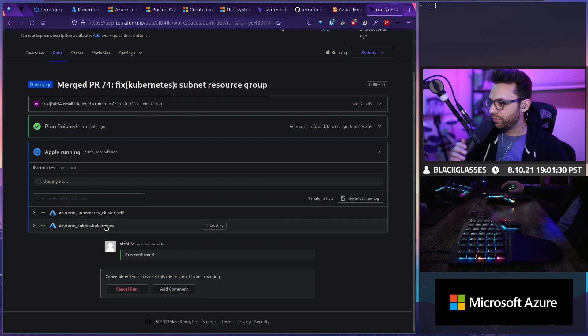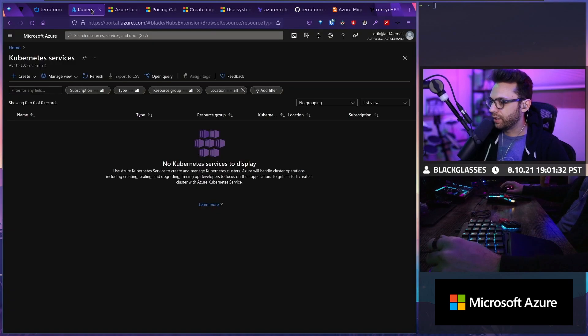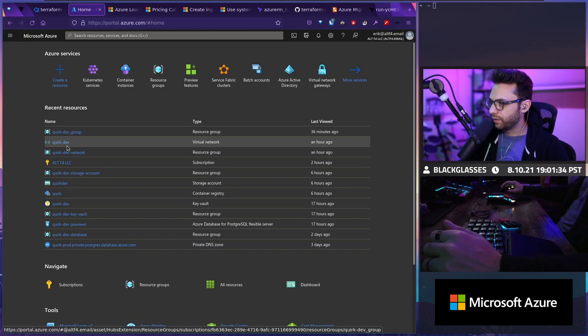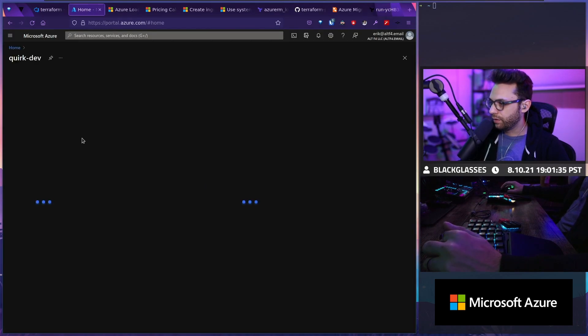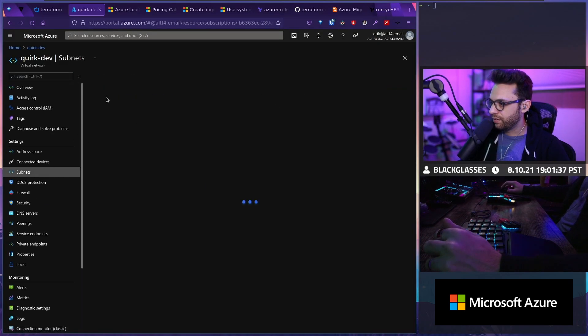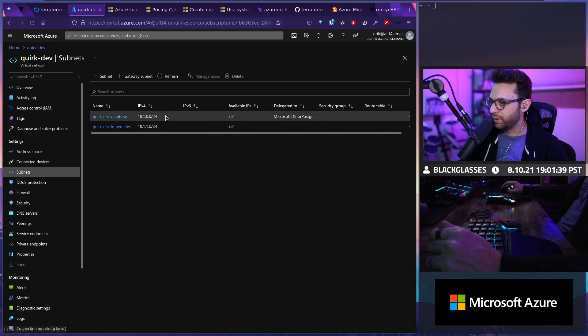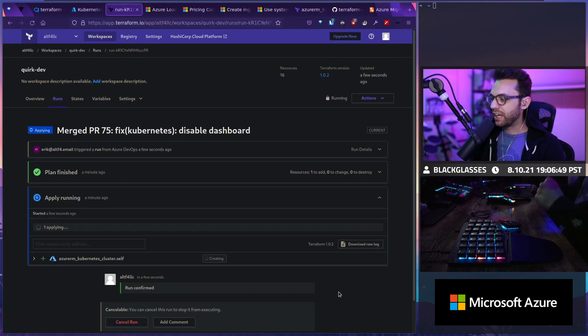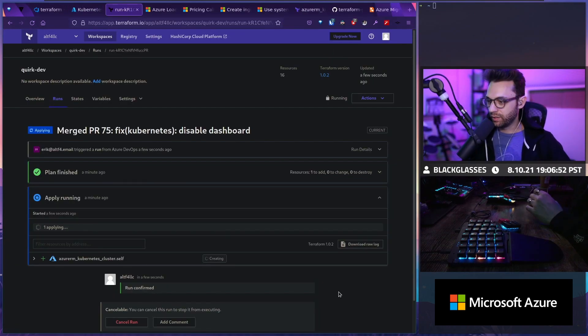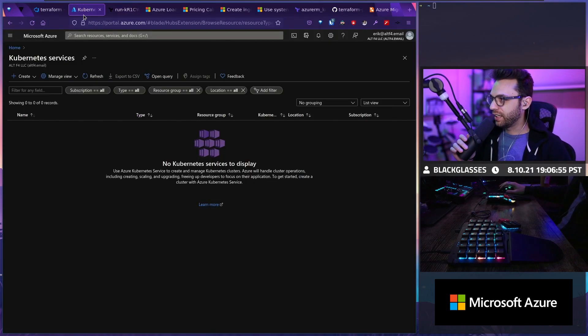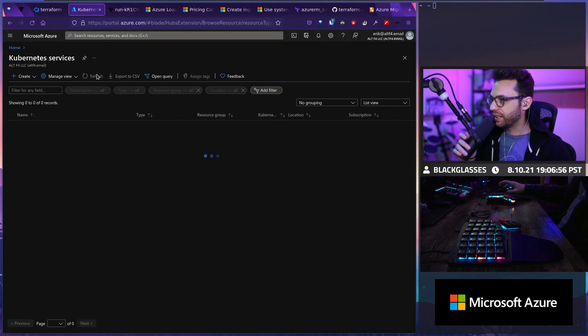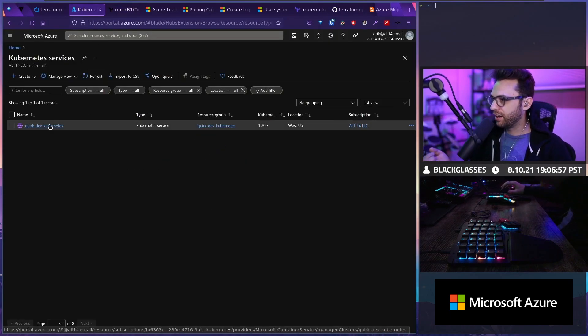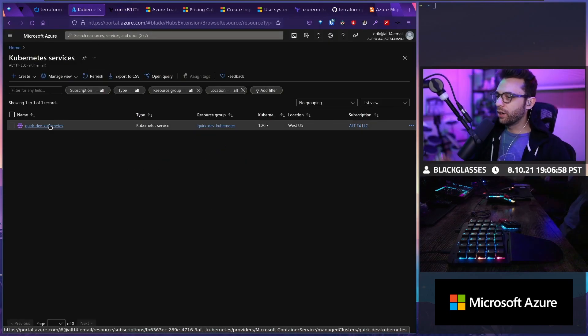So we should see the subnet actually get created pretty quickly. I'm going to go here. Go to subnets. Yep. There it is. It's already been created. We got this chat. We got this. Come on. Come on. Come on. We can do it. I think it's actually provisioning now. Normally it kicks back. Yep. There it is. Yes.